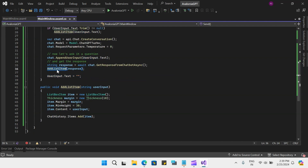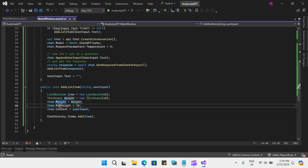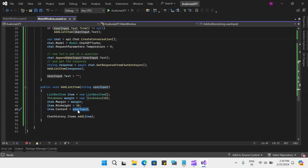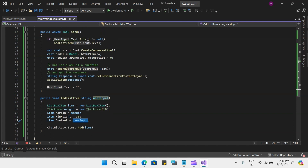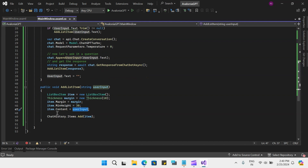As a response, we get the data in the response object, and finally we add that response to the list item and clear the prompt. The add list box method I created simply makes a new list box item each time, adds a margin of 10, a minimum height of 30, and adds the content of the item — either what the user typed or the response received — and then adds that item to our list box.